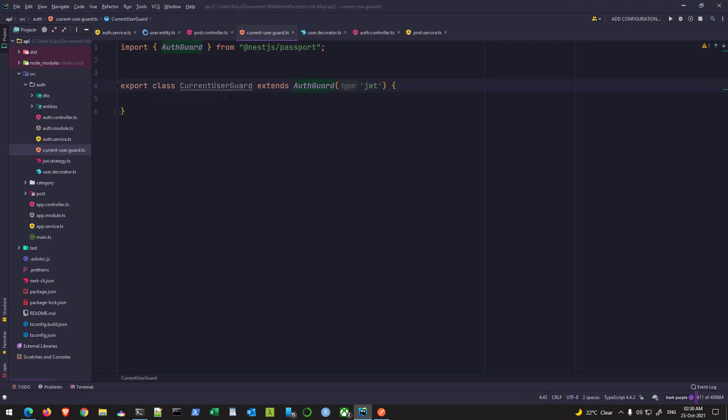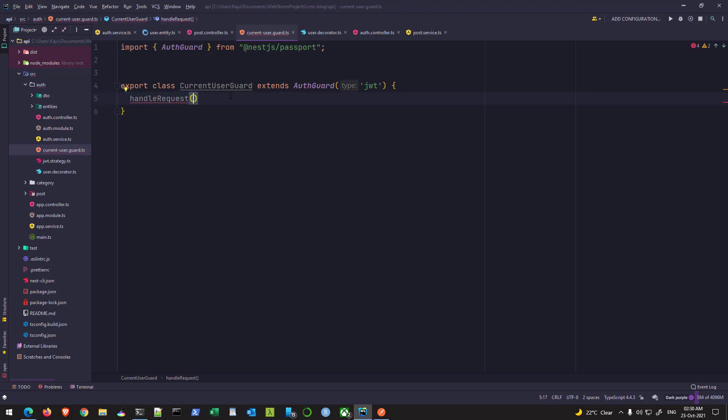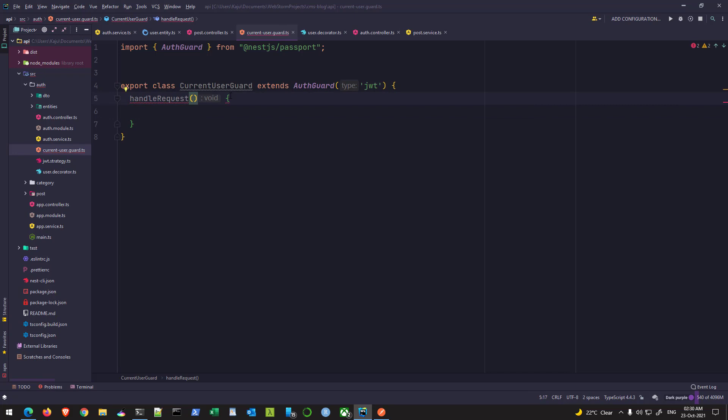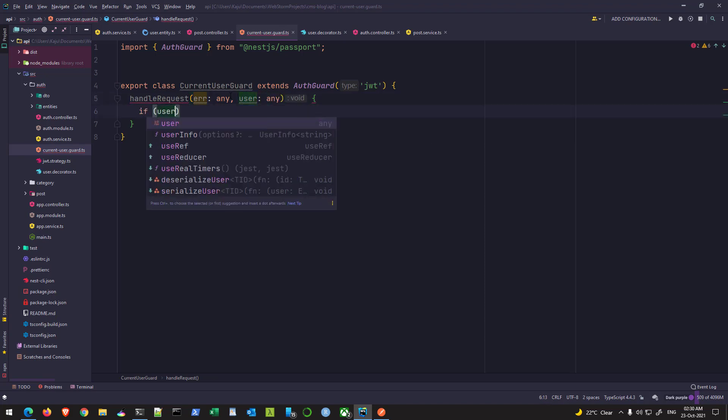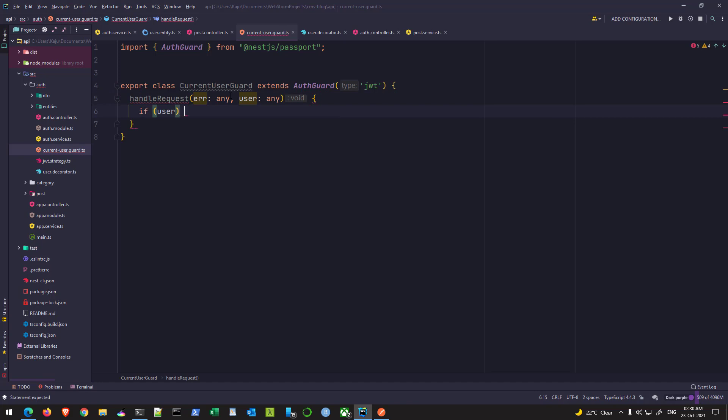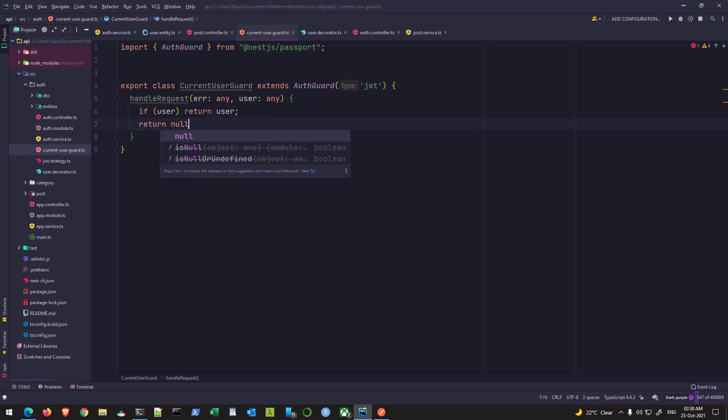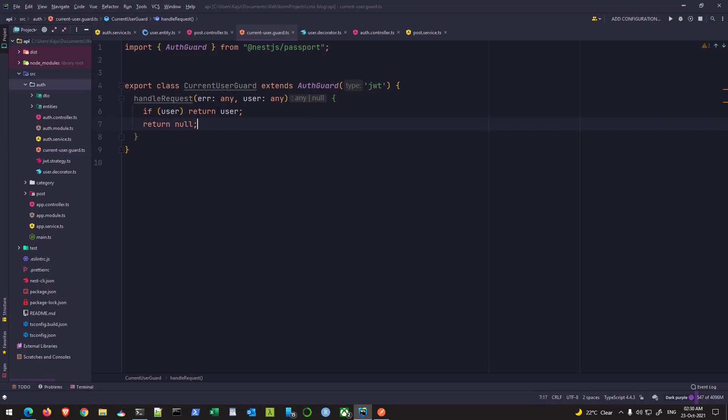And this auth guard has got a handle request method inside it. So we'll use that method here, handle request. So this method takes a few parameters. And the one we are interested in is error of type any, the first one and the user of type any. The body will say if the user is there, we'll simply return the user, else will return null. Simple.